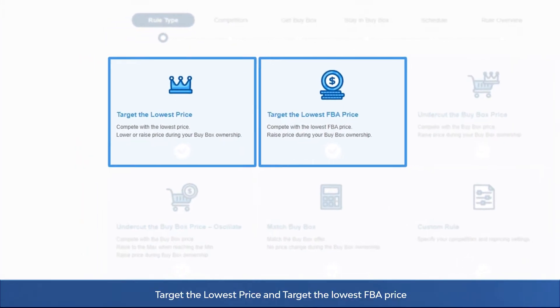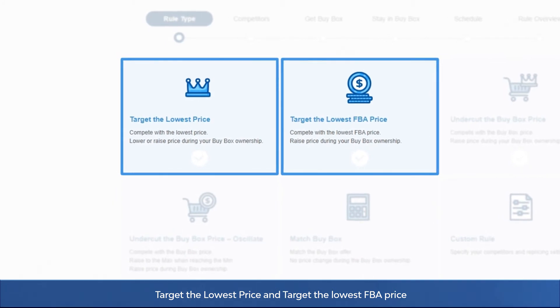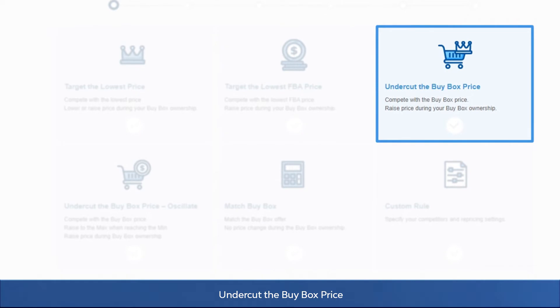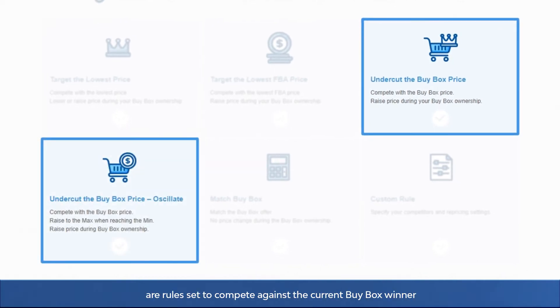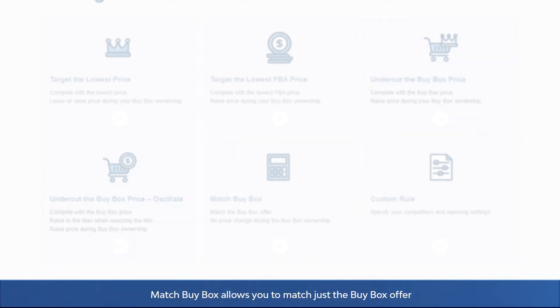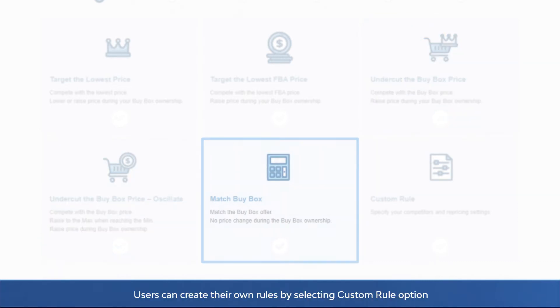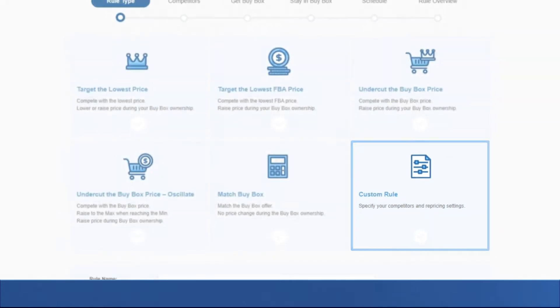Target the lowest price and target the lowest FBA price are rules set to compete against the lowest price. Undercut the buy box price and undercut the buy box price oscillate are rules set to compete against the current buy box winner. Match buy box allows you to match just the buy box offer. Users can create their own rules by selecting custom rule option.